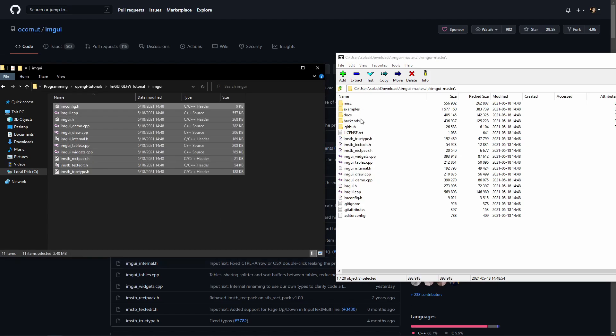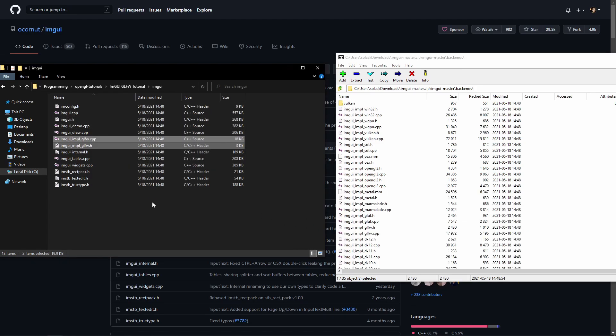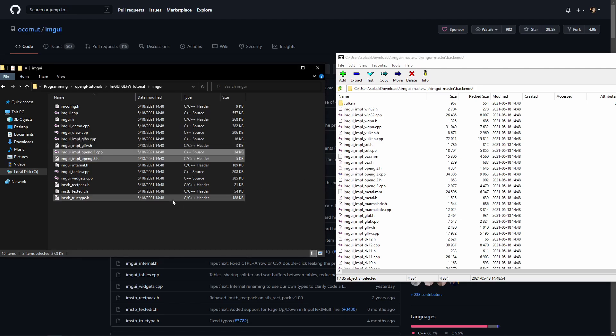Now because we are using GLFW, we'll also have to go into the backends folder and extract these two files with GLFW in their name, and of course the OpenGL3 files as well.